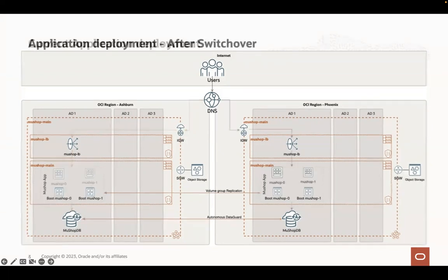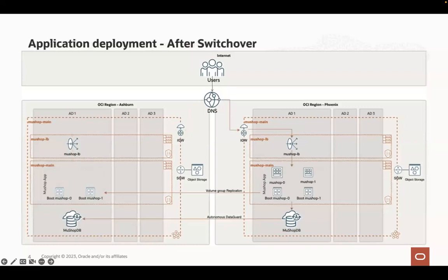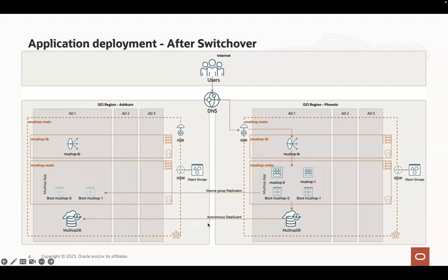So once we are switching the roles between the two regions, the standby database in Phoenix will become primary database and the autonomous data guard is now reverted to synchronize the DB to Ashburn.